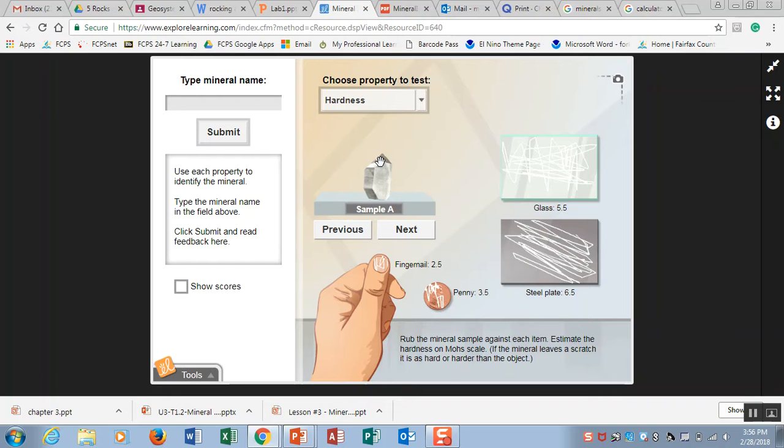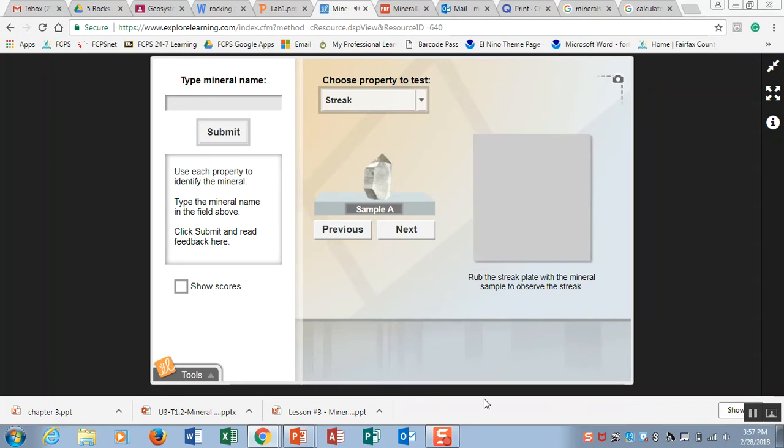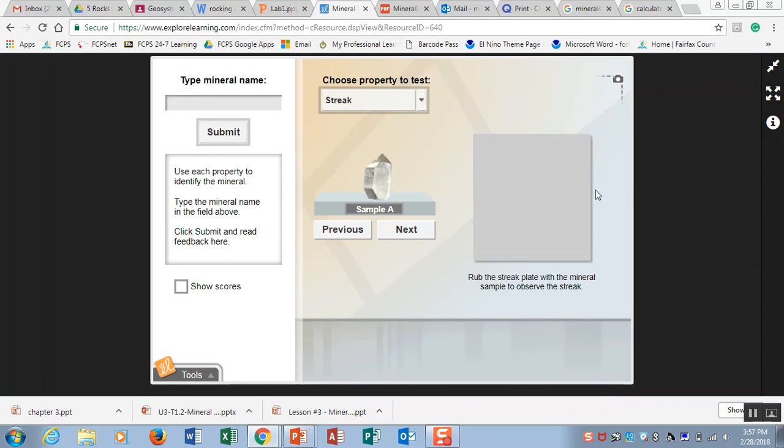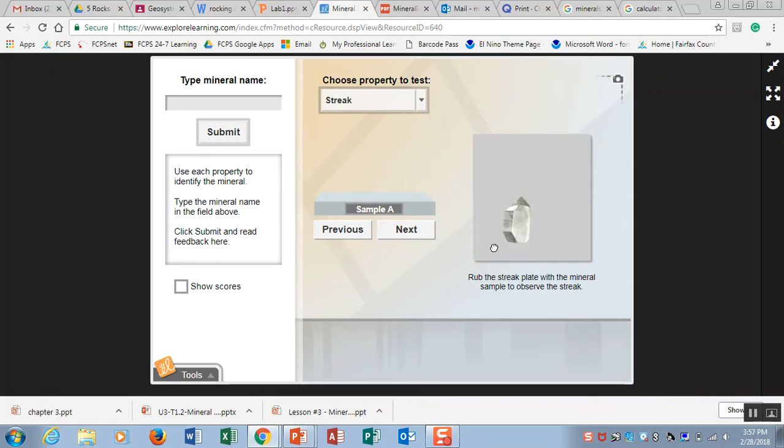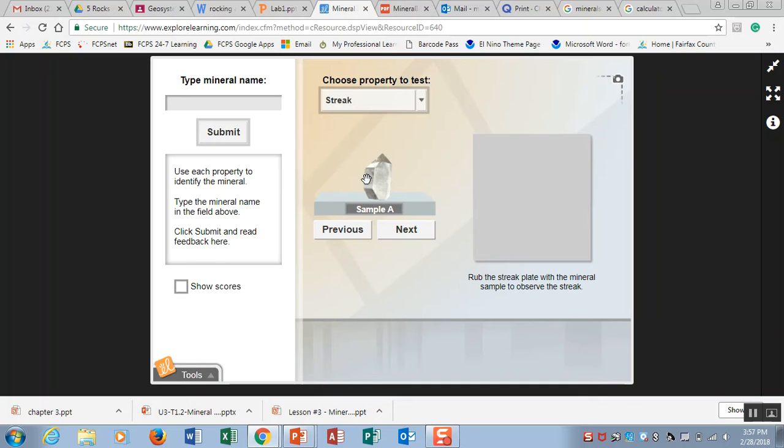The next test you looked at is streak and streak is looking at what color the mineral is in powder form. Over here this white box is representing a white tile plate and when you take your mineral sample and you rub it across a white tile plate oftentimes you're going to get a color on the plate. This sample is too hard because sample A is harder than a 6.5 on Mohs hardness scale, it's not going to rub off on the tile.